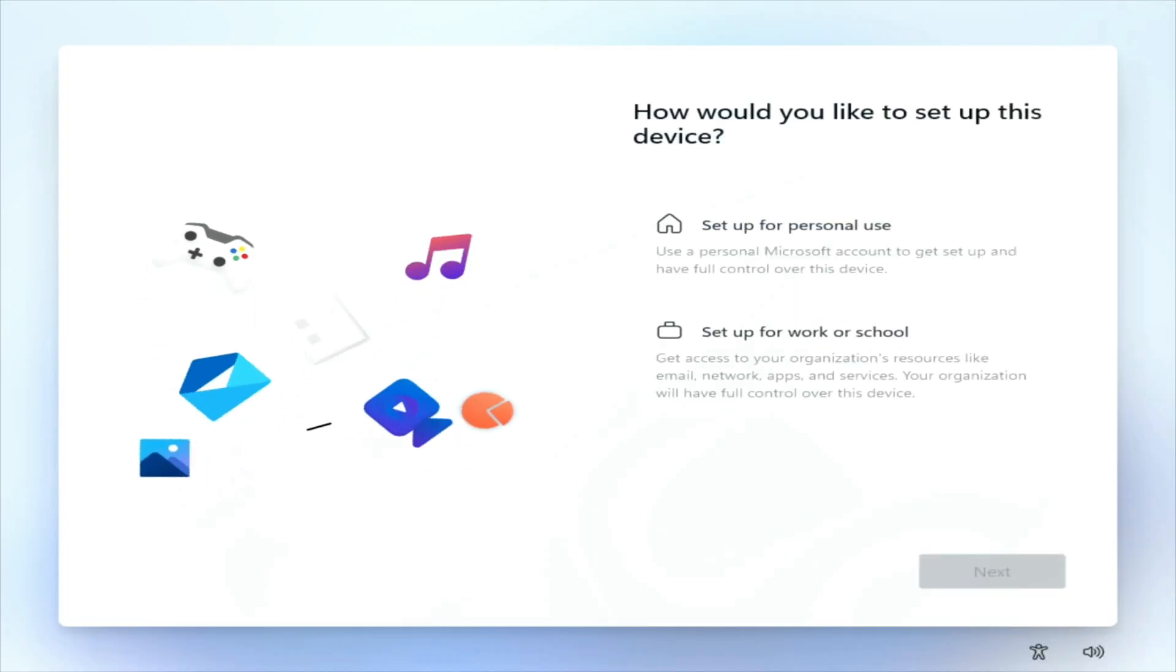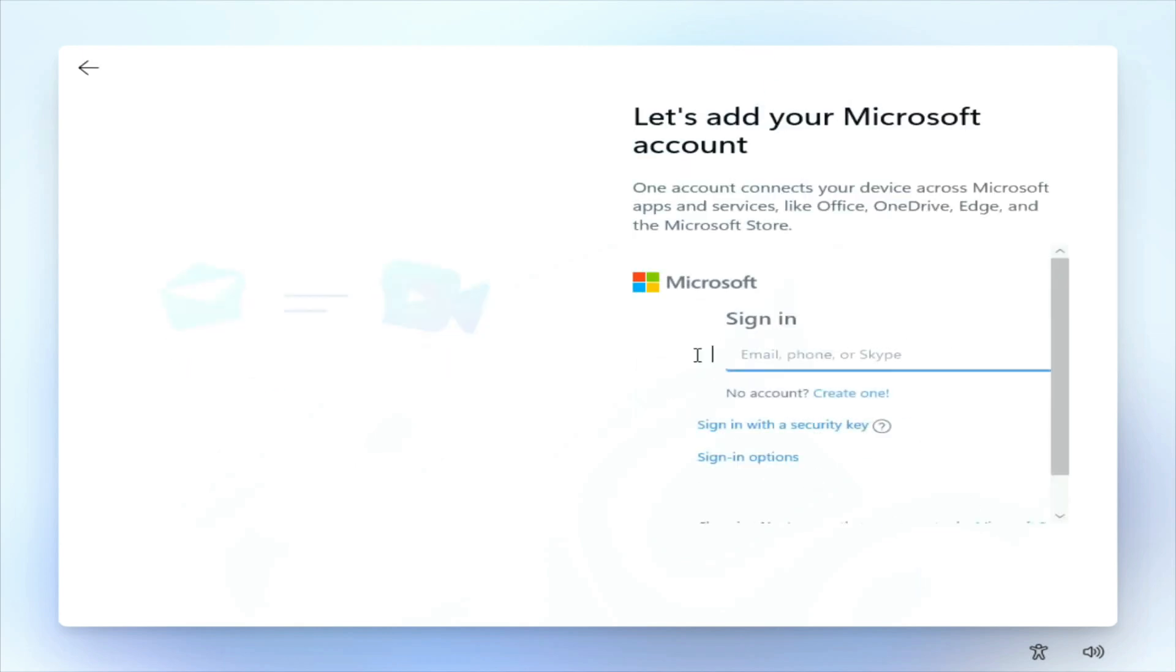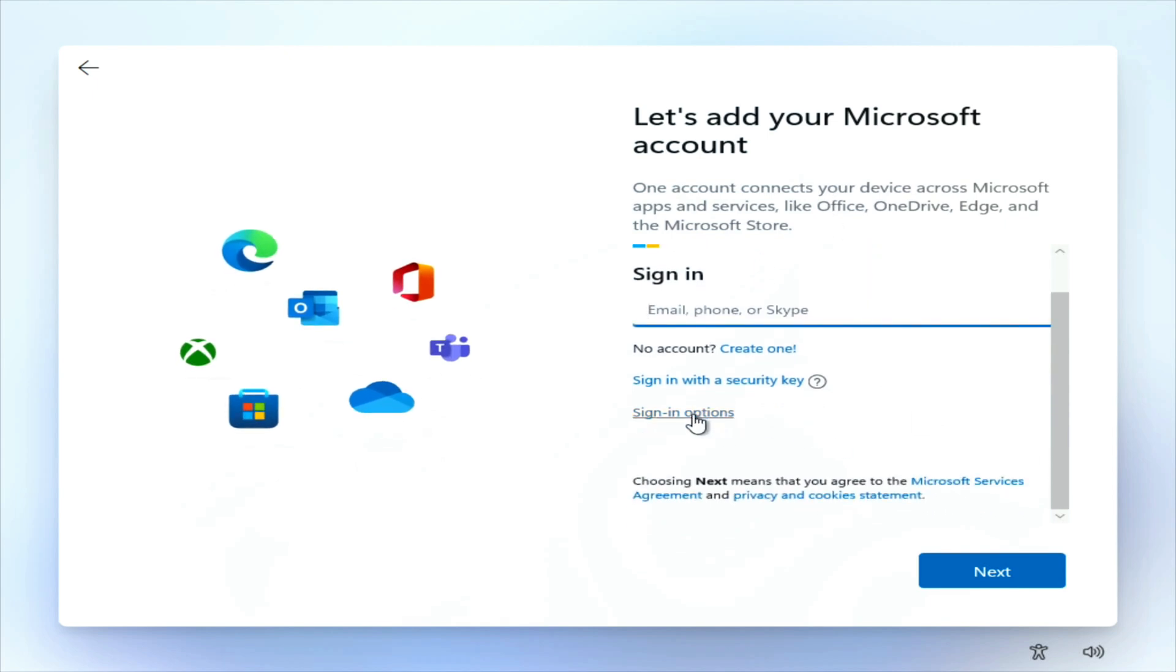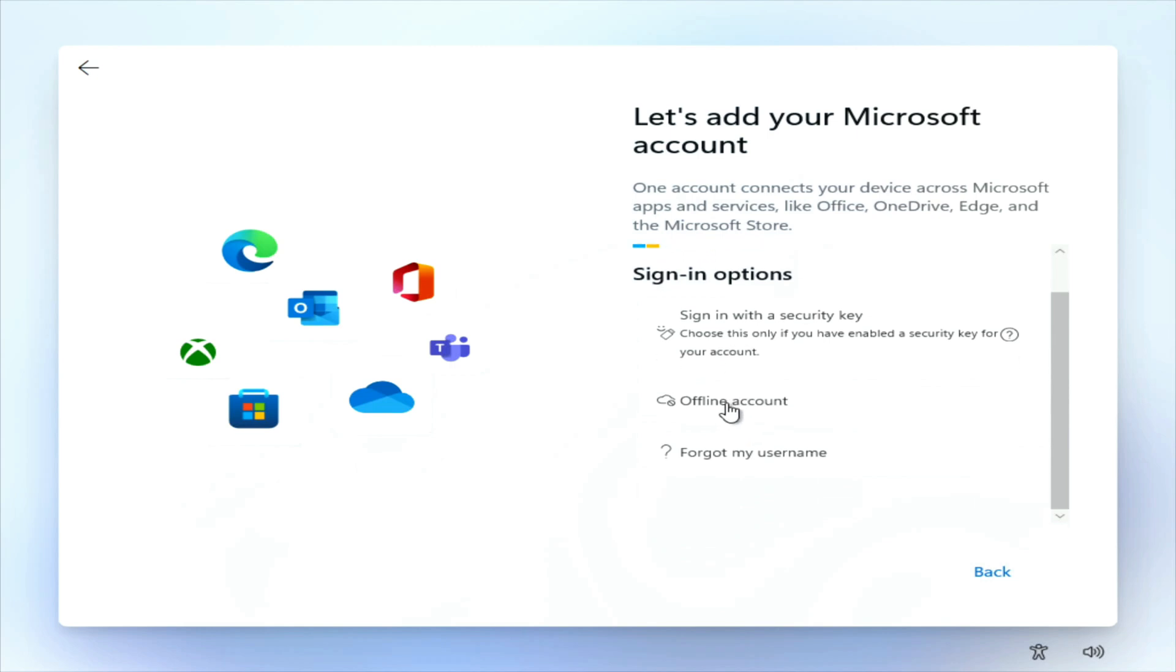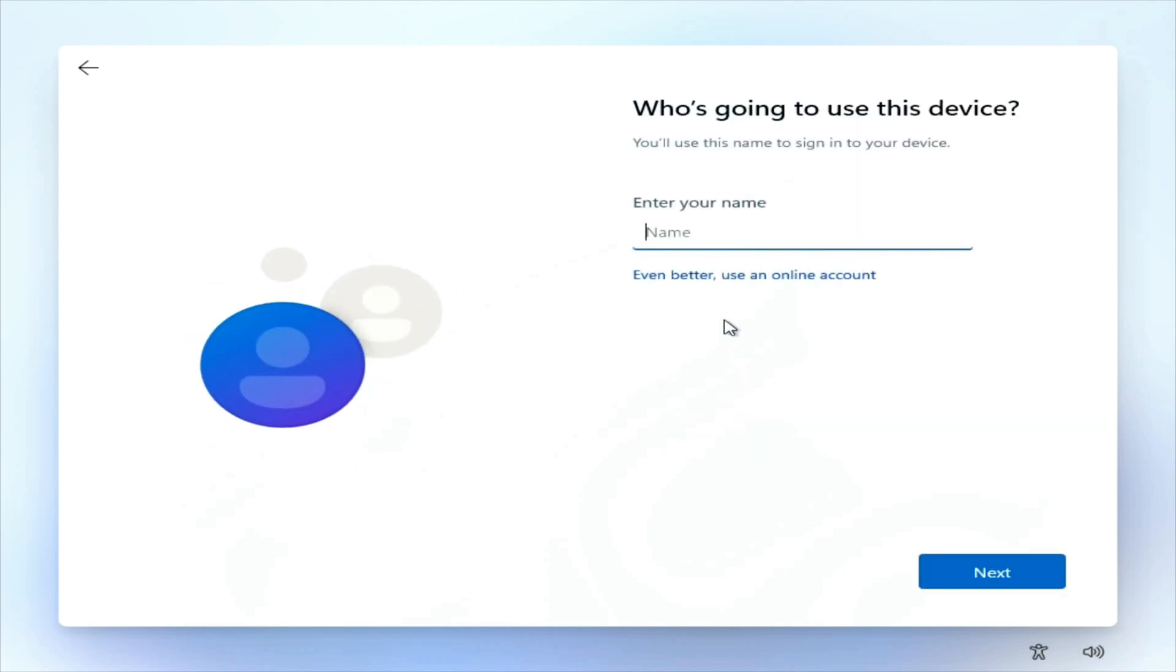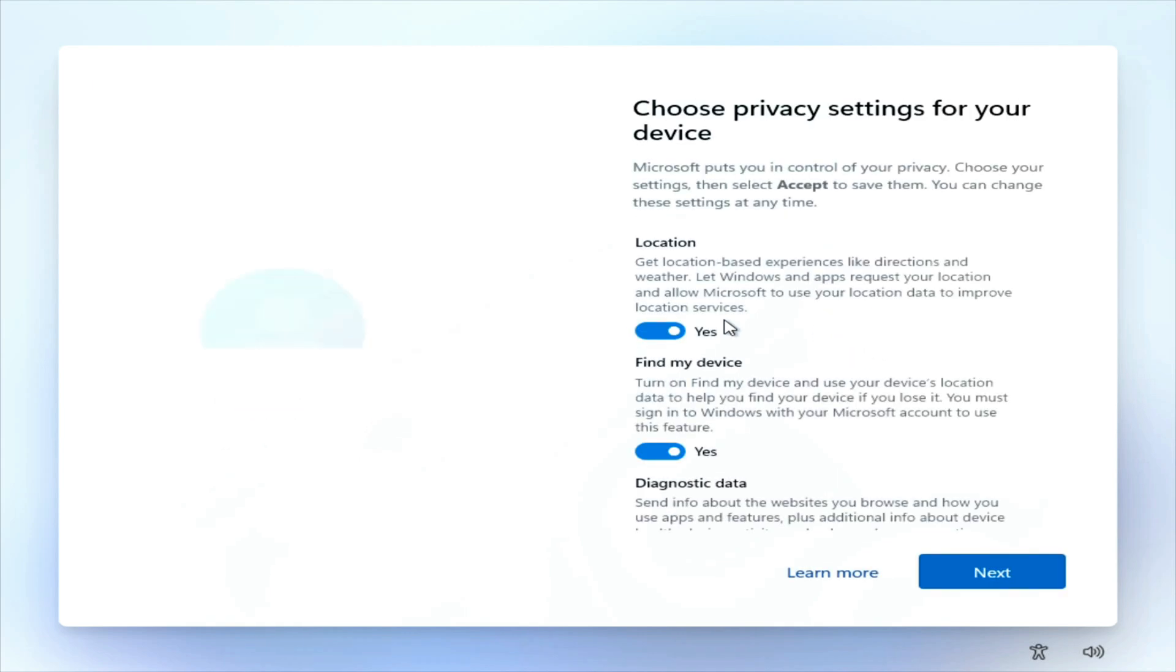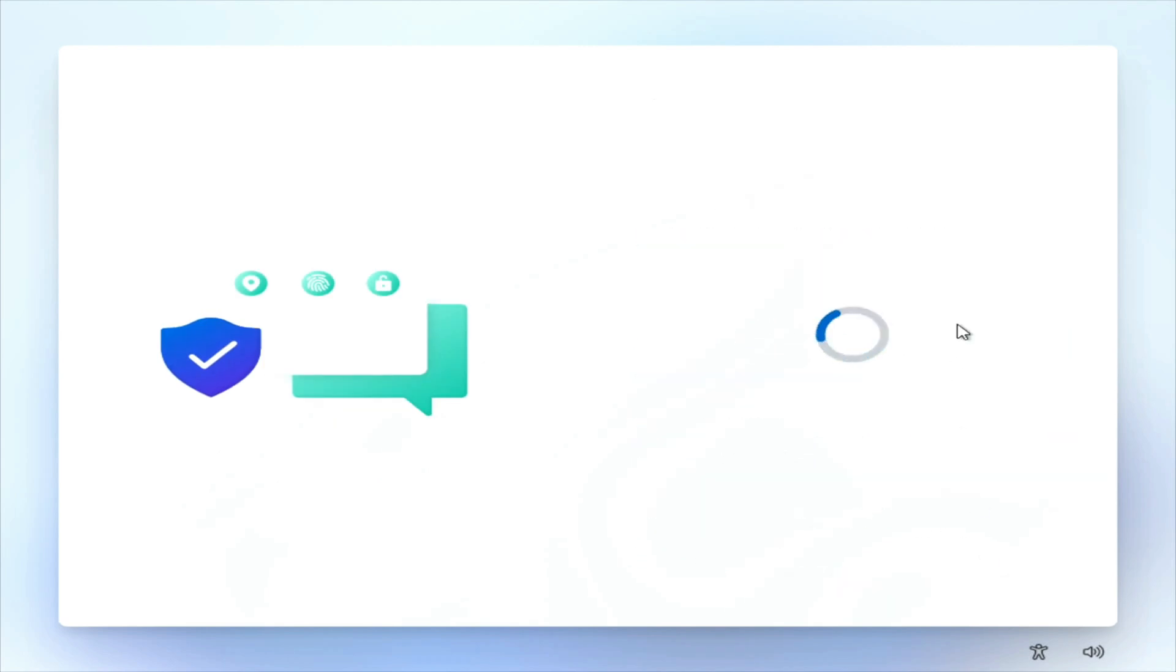We'll set it up for personal use and Next. Let's add your Microsoft account. Sign-in options. Sign in with a security key, Offline Account, forgot my username. For now I'm going to do Offline Account, and then one account for everything. Skip for now. Enter your name, Iggy, and I don't want a password so I just press enter on that. Make sure to read through all of this, but for now I'm just going to go ahead and click Accept.